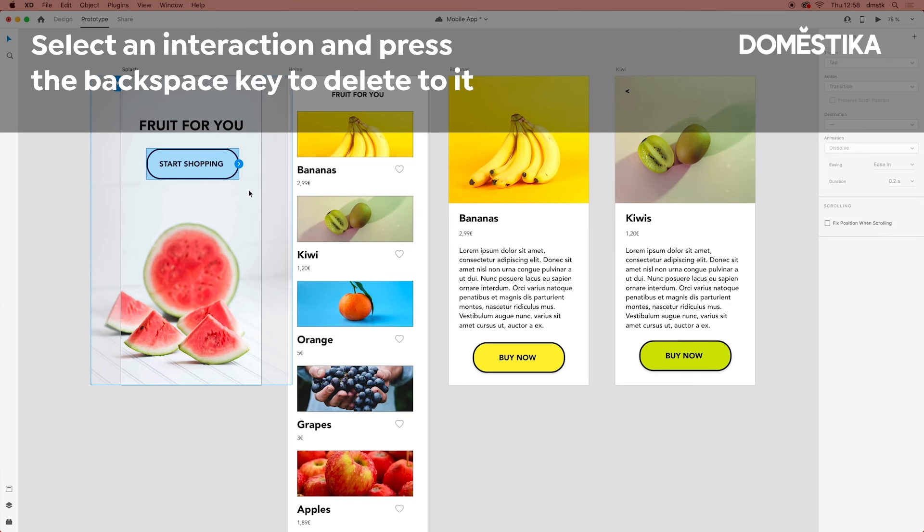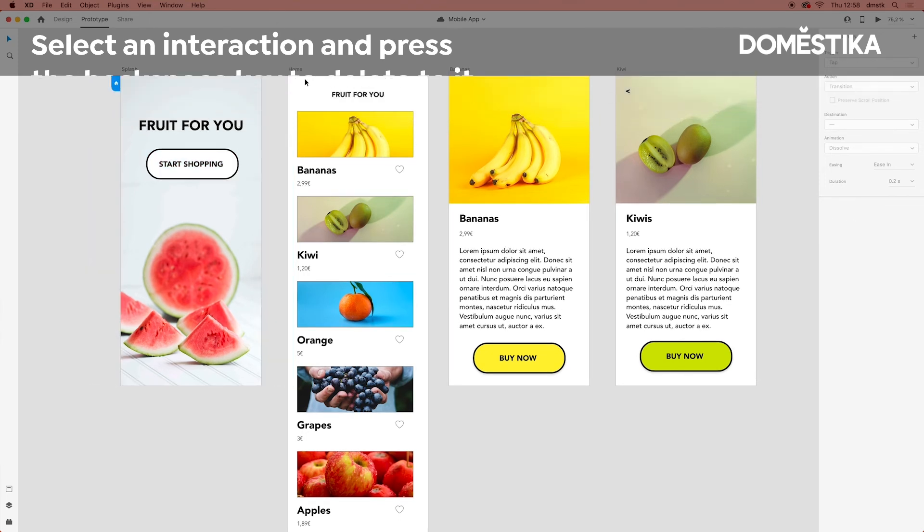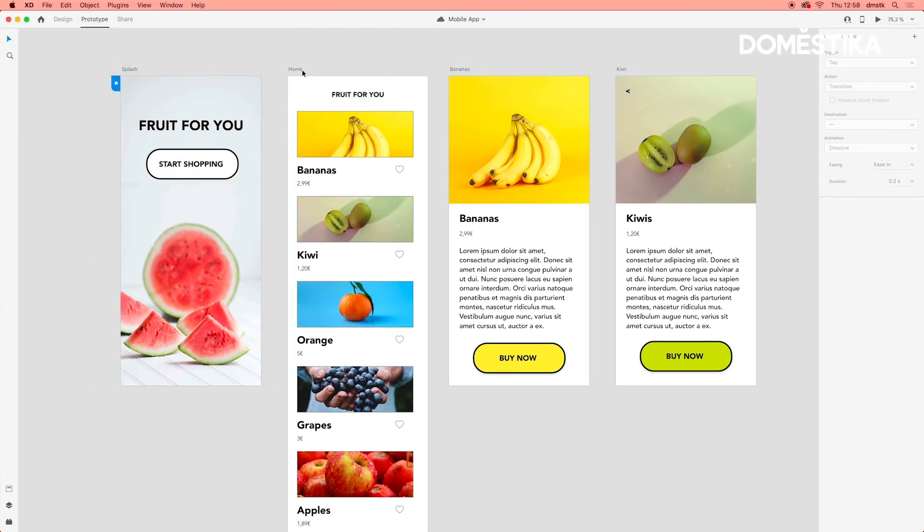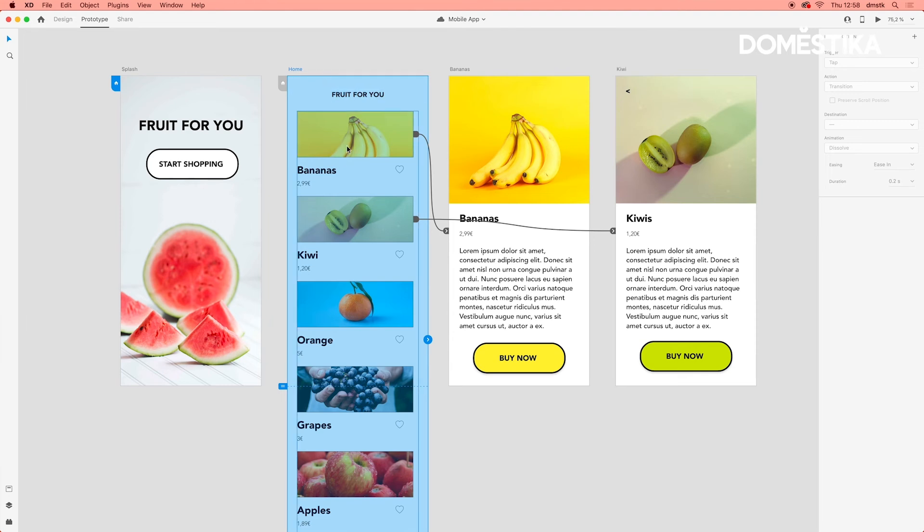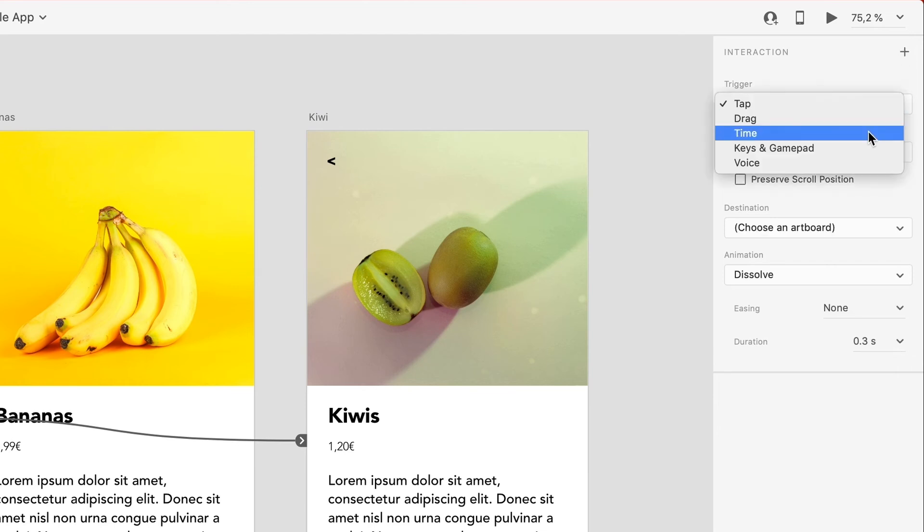I'm going to go ahead and keep it for now. But imagine that we want to create a timed interaction. So what we can do with the entire artboard selected, we can go up here and click on add interaction, and then we can select time.